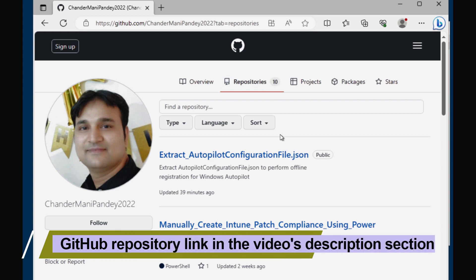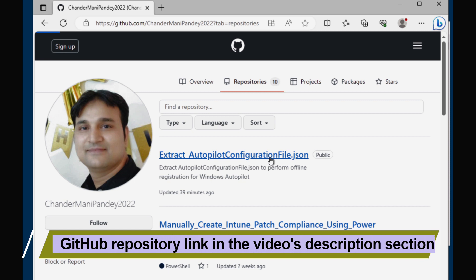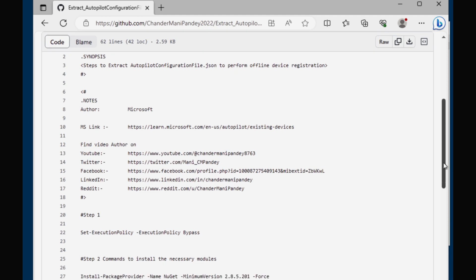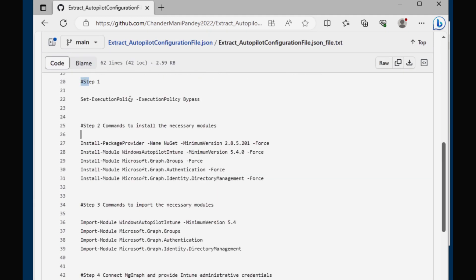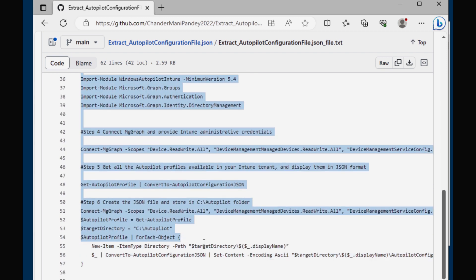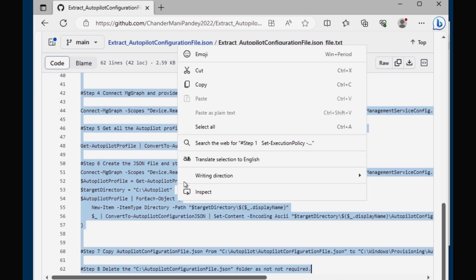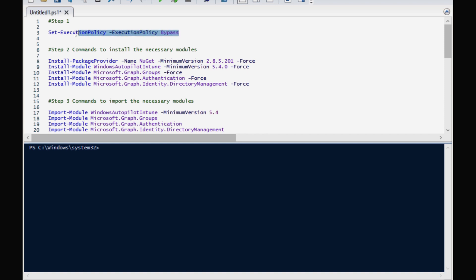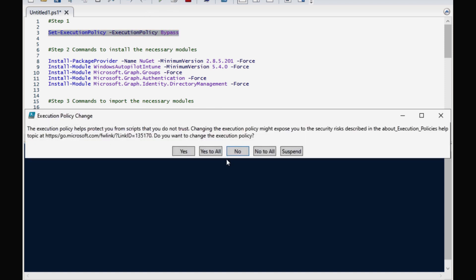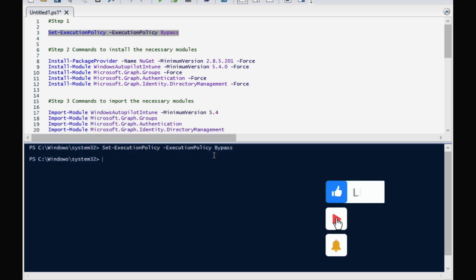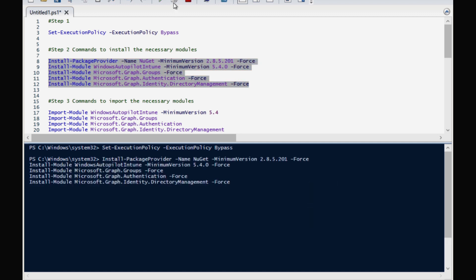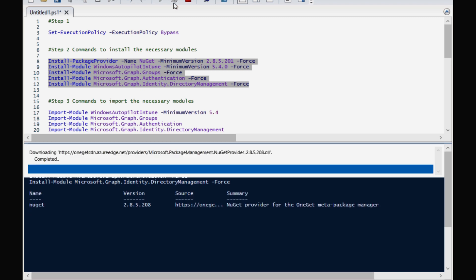I am going to open my GitHub location where I have uploaded the commands we need to run. These are Microsoft commands — I just captured them in a text file so we can follow the steps and create the JSON file. I will copy all these commands into PowerShell ISE. The very first command is Set-ExecutionPolicy Bypass. Then we have to install the necessary modules by running five commands, which will download and install the required modules.